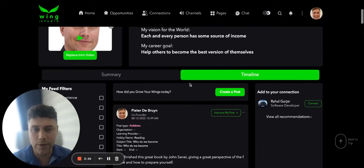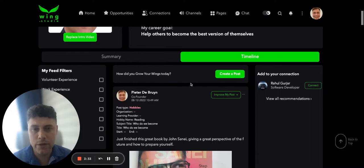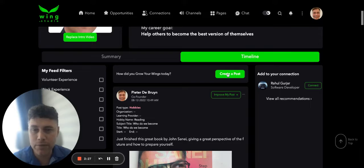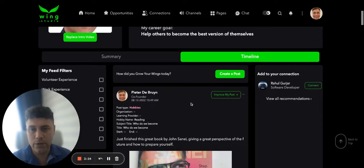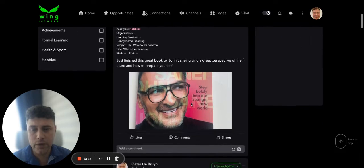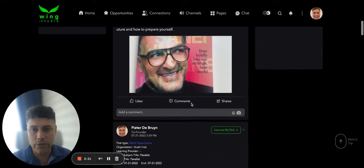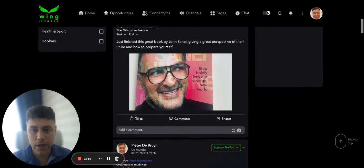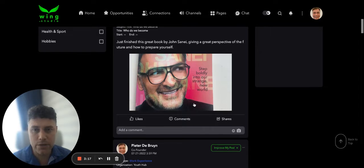First let's have a look at your timeline. In your timeline the important thing is 'create a post' — I will make a separate video on how you're going to make a post. Just to give you an idea, here are my day-to-day posts. You can make a post and people can like, comment, and share.